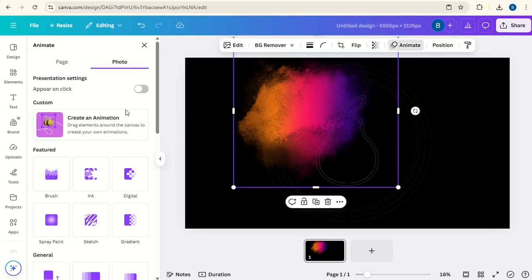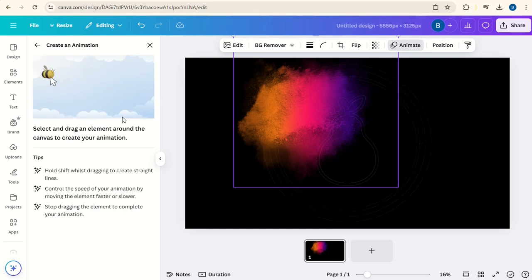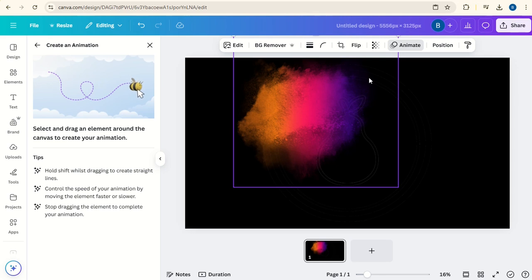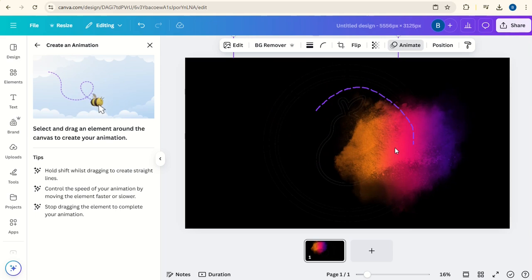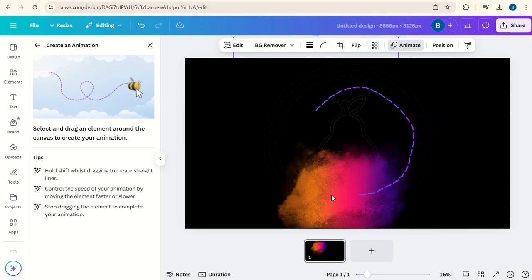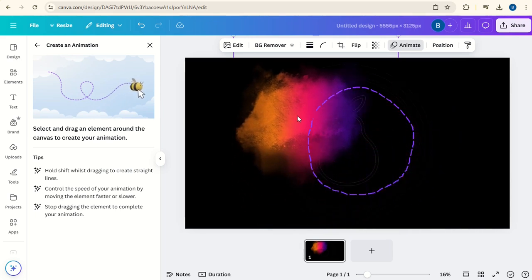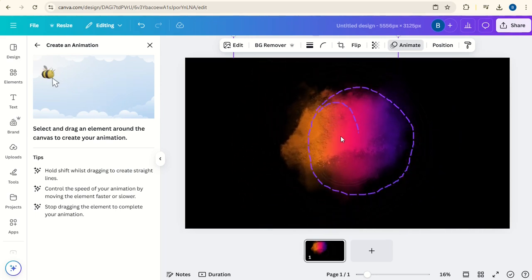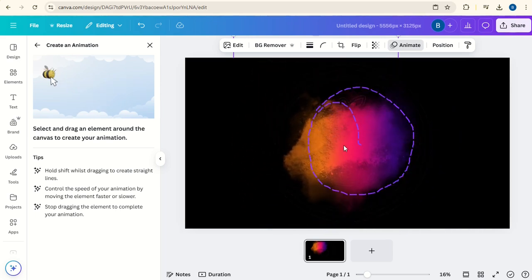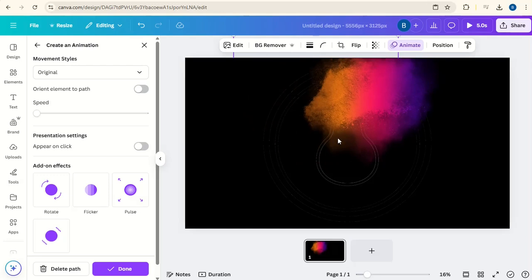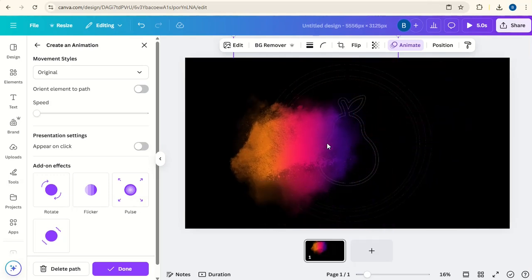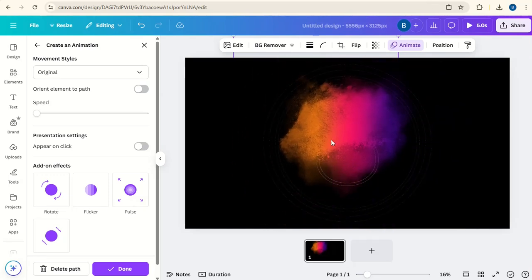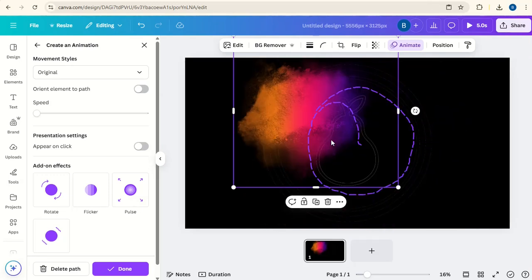With the Color Splash selected we'll click on Animate, click on the Breathe effect, and then we'll move this splash around so it circles the logo and then we're going to bring it to the center. Now we can increase the speed a little bit.